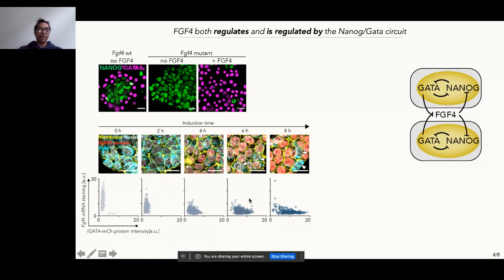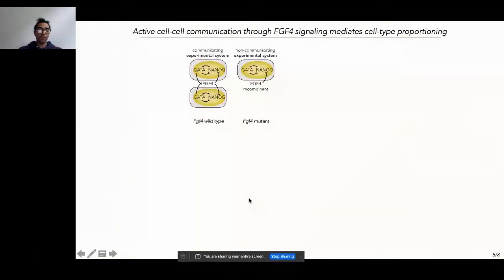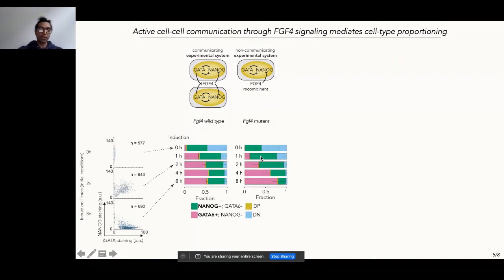If cell-to-cell communication is what drives robustness, the first thing we need is a way to break that communication. We use FGF4-mutant cells that cannot produce any FGF4 — essentially cells with broken communication. In the FGF4 wild-type cells that are constantly communicating, we get robust proportioning across a wide range of initial conditions. But when we break this communication, suddenly the ratio of differentiated cell types reflects the initial conditions. So it's clear that active FGF signaling between cells is crucial for this robust proportioning to occur.